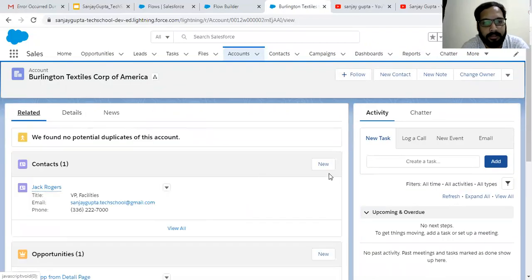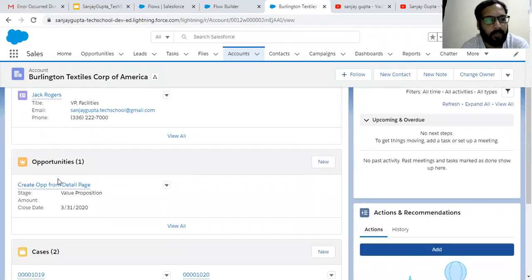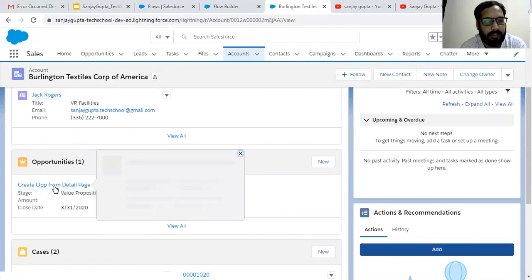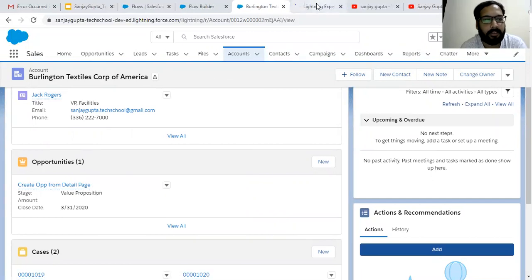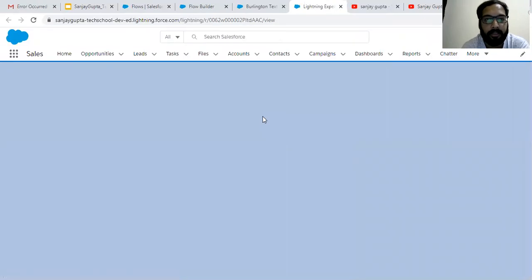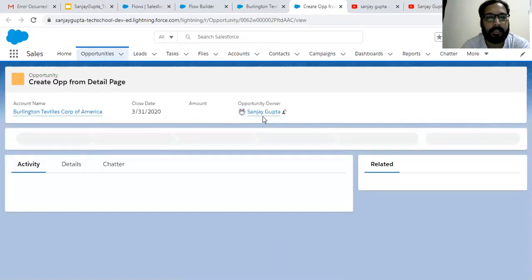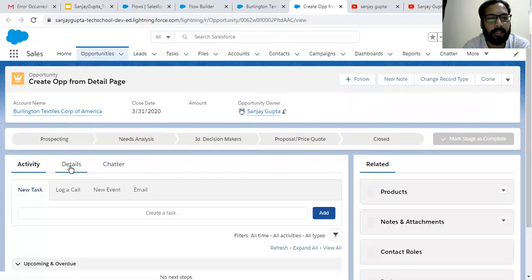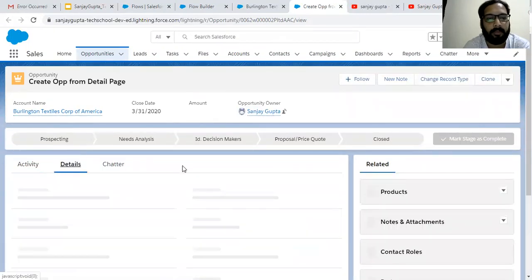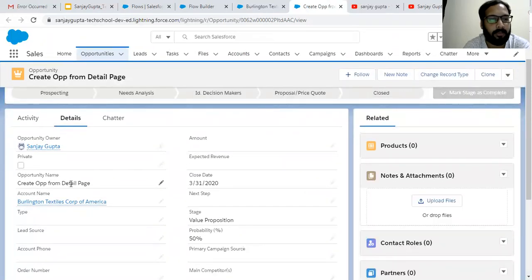Let me go to the related list. Here you can see the related opportunity is created. If I open it in another tab, you can see I didn't put any record ID or the ID of this account record in the flow — it was identified automatically because of that record ID variable. The opportunity name is 'create opportunity from detail page', the account is linked automatically, and the close date and stage are also set correctly.